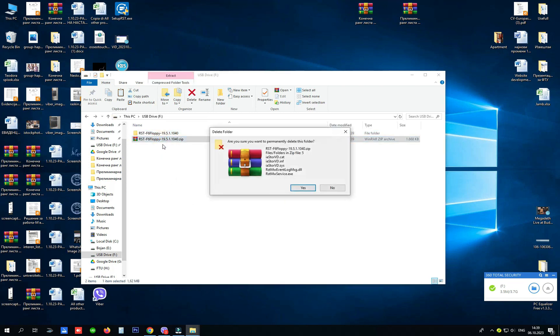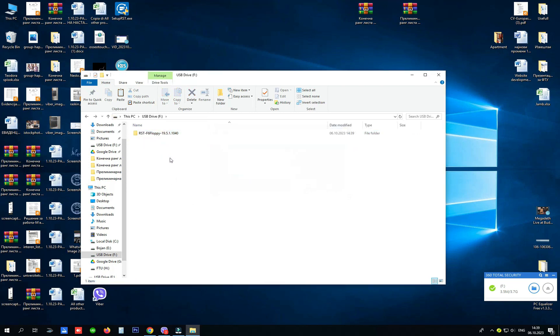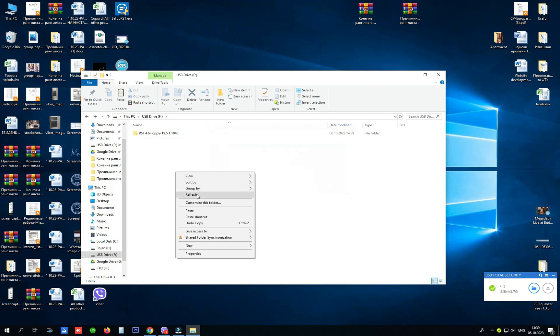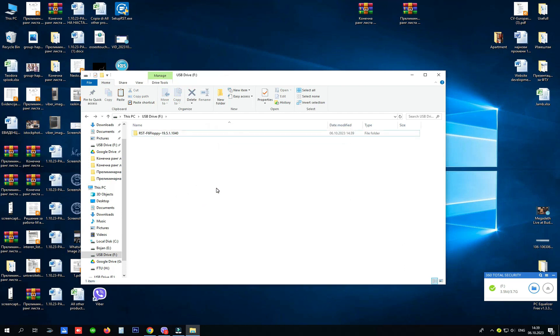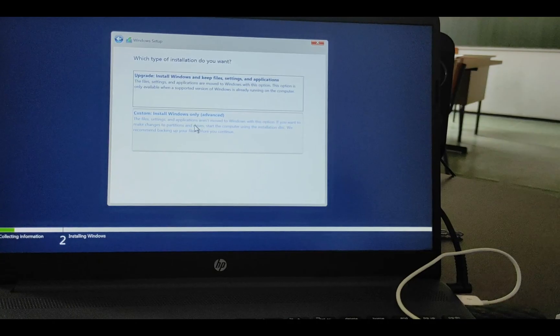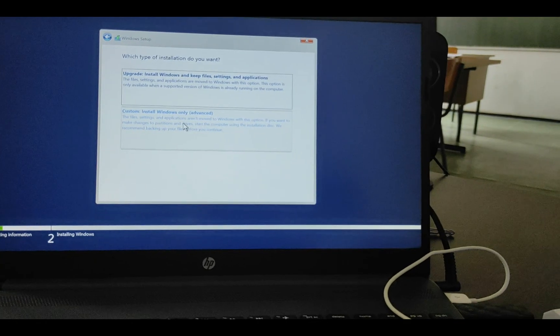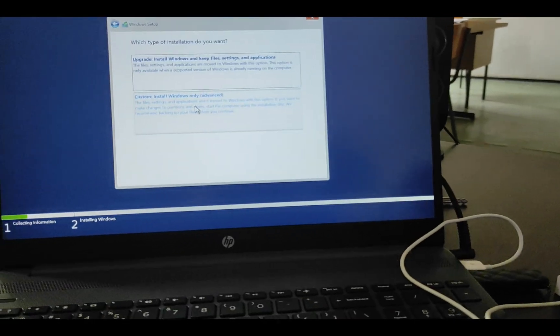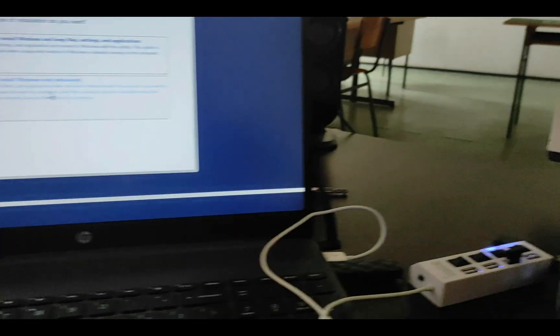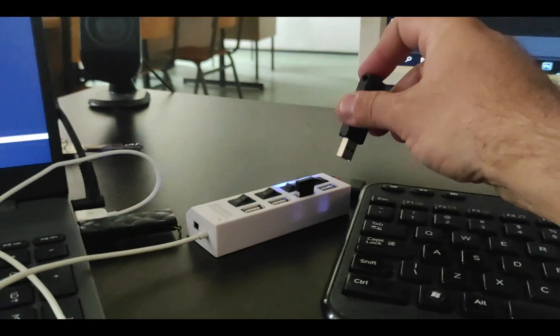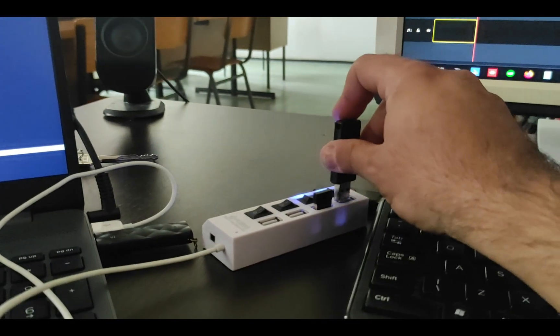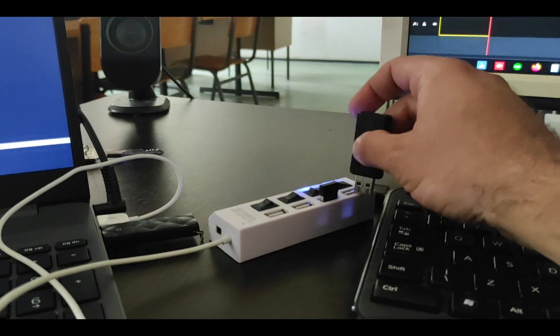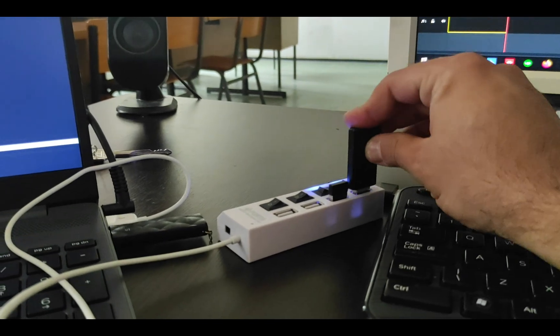We are going to delete this because we don't need it and now we move to our HP laptop. Here we are on the laptop now, we need to plug the USB into the laptop.